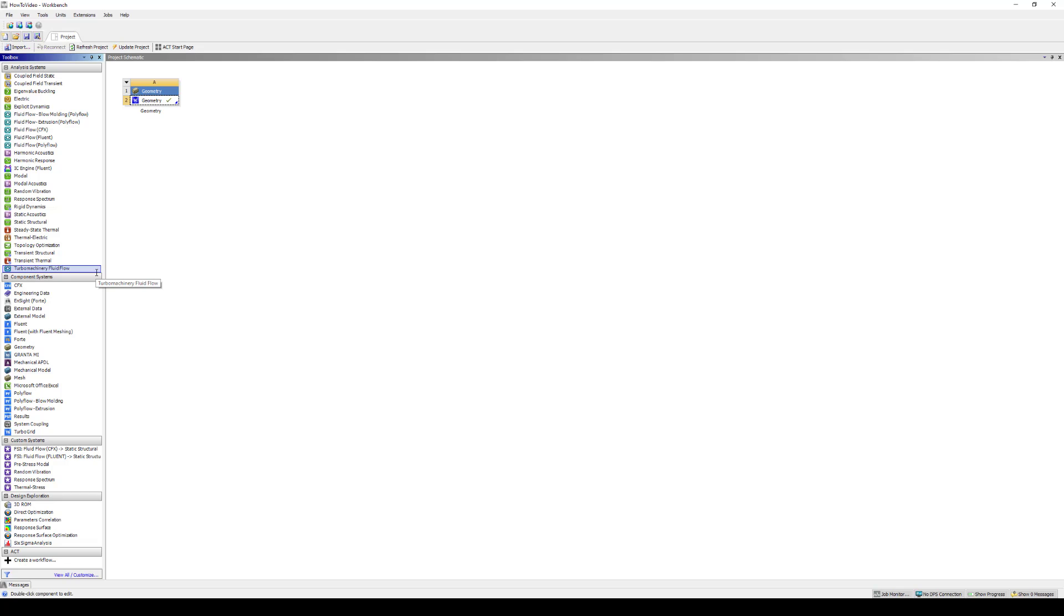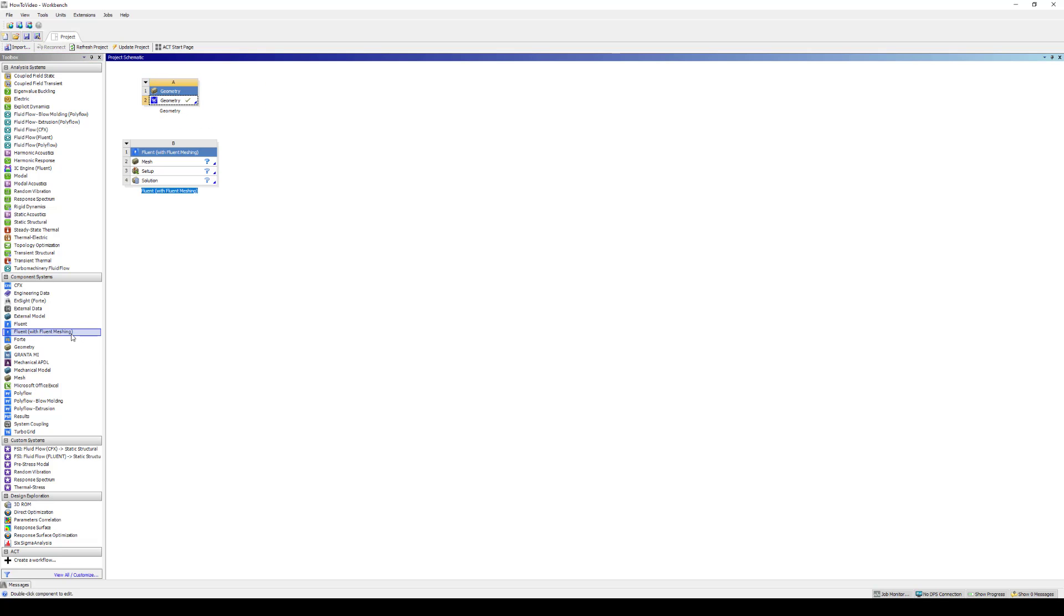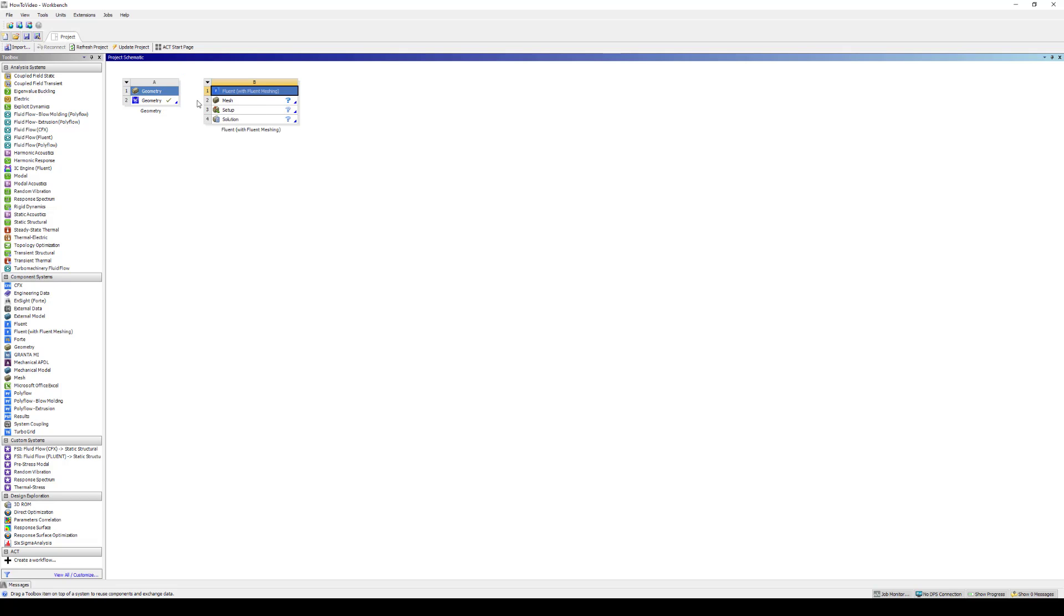Once your file is saved, the next step is to open up Ansys Fluent. In this case, we're still going to be working with the component systems, so I'll select Fluent with Meshing. Now, typically, a lot of the times we want to link these cells or component systems together. In this particular workflow, we are going to leave them separate and you'll see why here in a moment. So we'll go ahead and open up the Fluent Mesher.